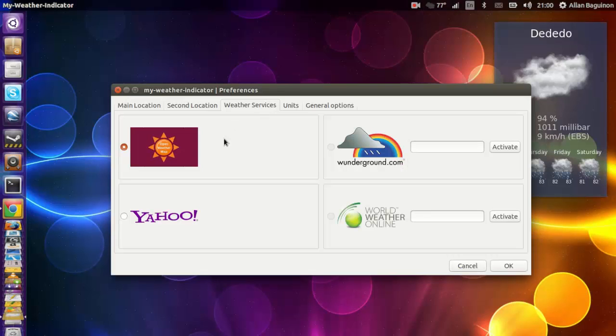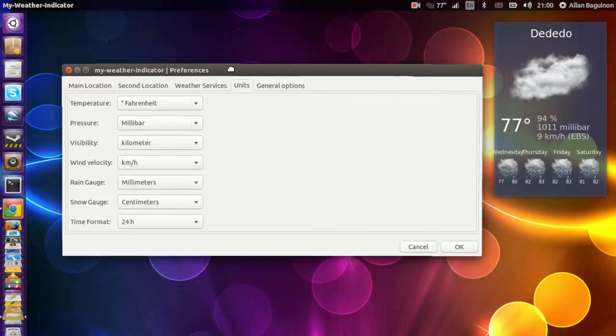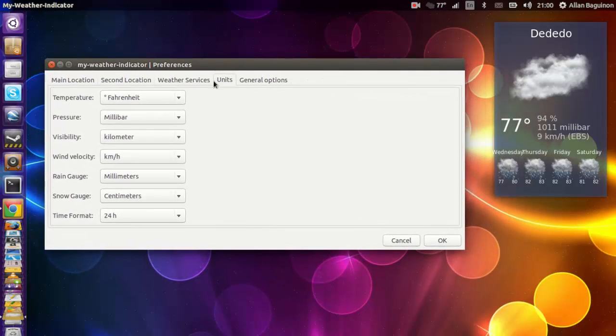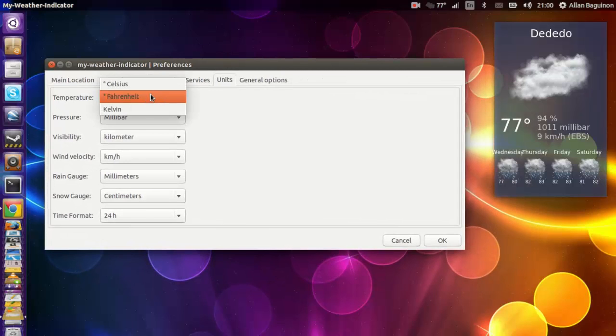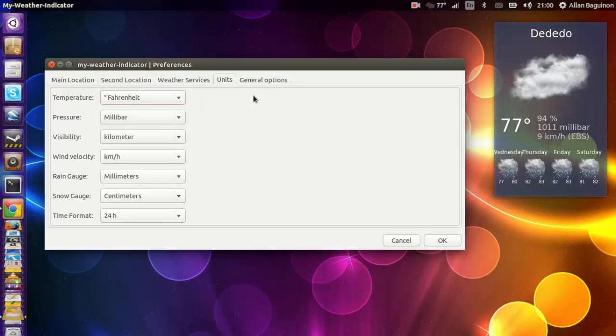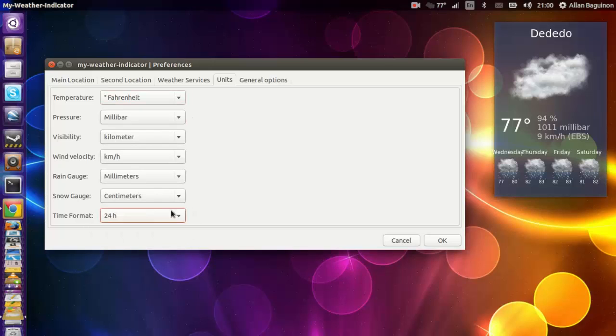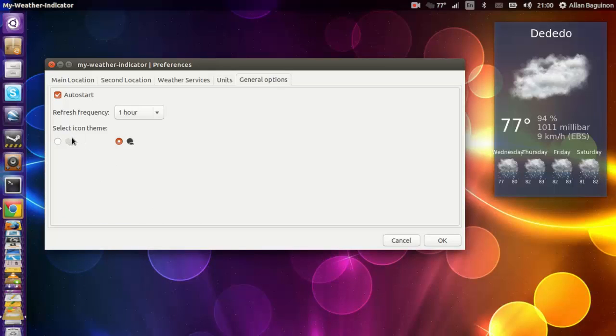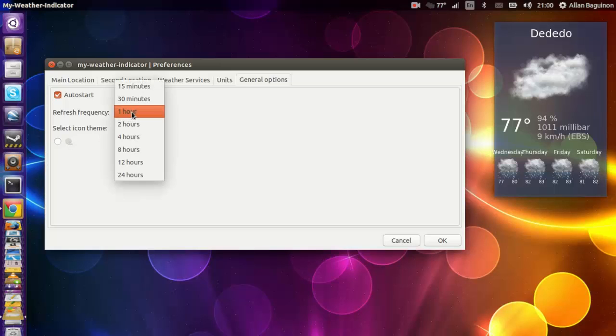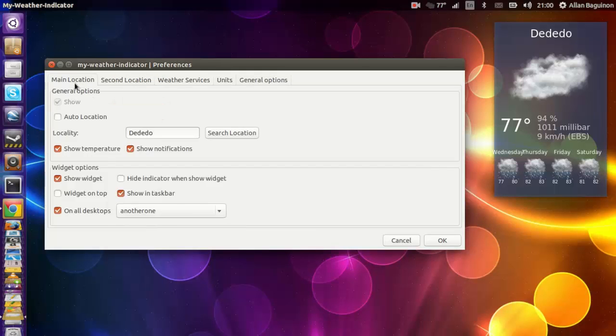You can go ahead and tweak around with the rest of the settings. If you want to change your temperature metric system, my own is Fahrenheit. For other people in different nations, they have Celsius. I use Fahrenheit. You can check it out here. I like to use a 24-hour time format. You can select the icon theme and you can set the refresh to every 15 minutes, 1 hour. I would go 15 minutes.